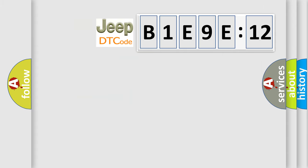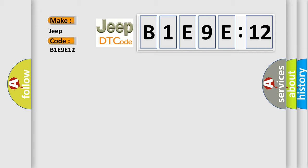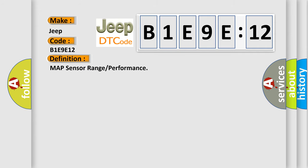So, what does the diagnostic trouble code B1E9E12 interpret specifically for Jeep car manufacturers? The basic definition is MAP sensor range or performance.